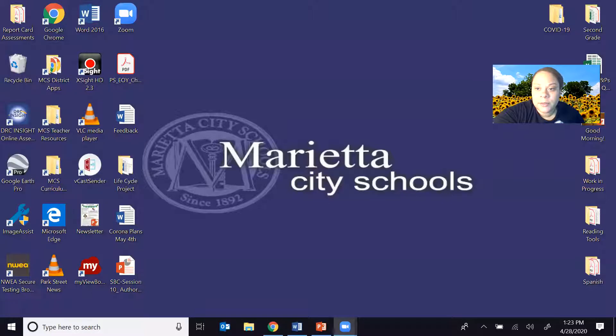Hey friends, today we're going to talk about the life cycle. I wanted to review and teach you guys about life cycles because we're going to have a life cycle project. Life cycles are very simple to understand — it's science and it's going to be such a fun project. I'm going to go ahead and share my screen with you guys.